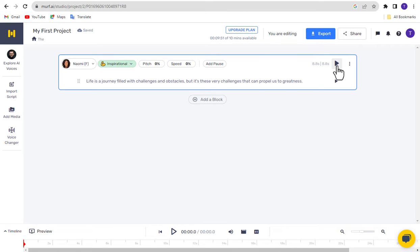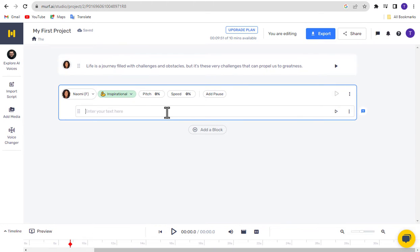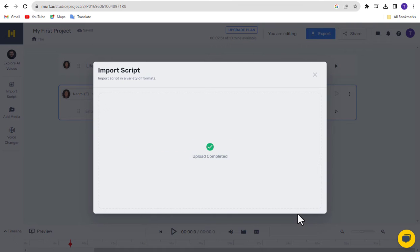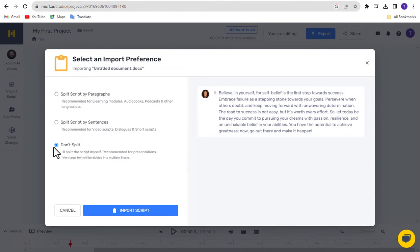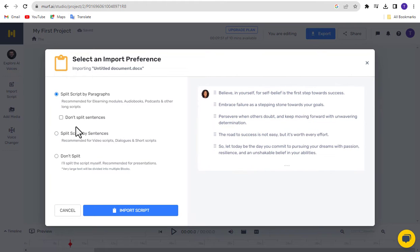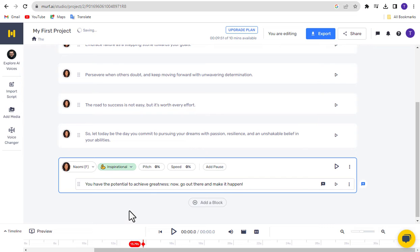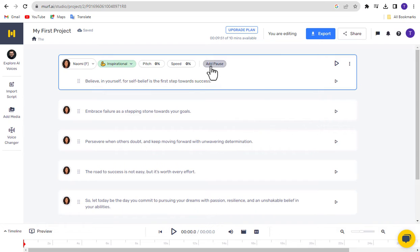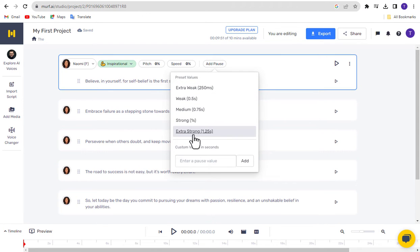Click the Play button to generate your AI voice, then click Play again to listen to the AI-generated result. To add a new section, click the Add Block button. You can also generate voiceovers from an existing script file — click on Import Script, select a file, and choose your preferred import option: don't split, split by sentences, or split by paragraphs. Click Import Script to continue. Click where you want to add a pause, click Add Pause, select your pause time or set a custom time, and click Add.